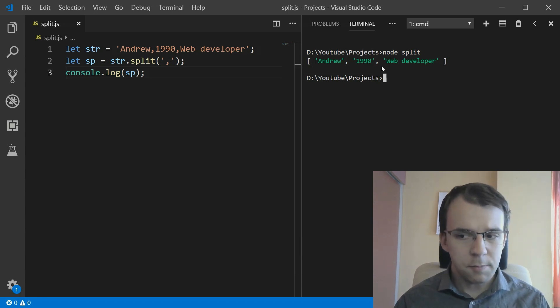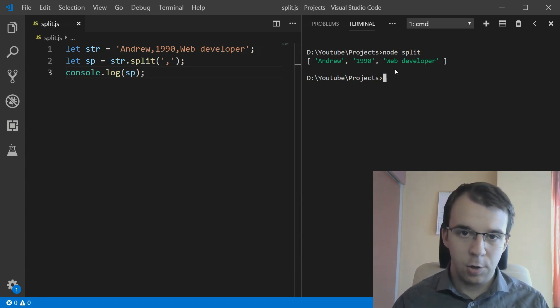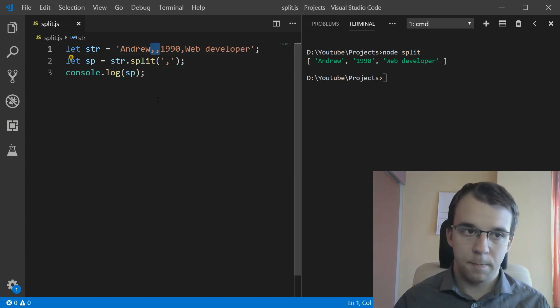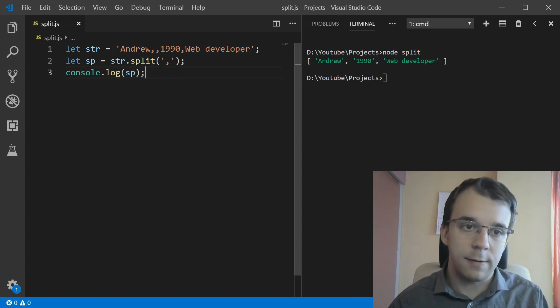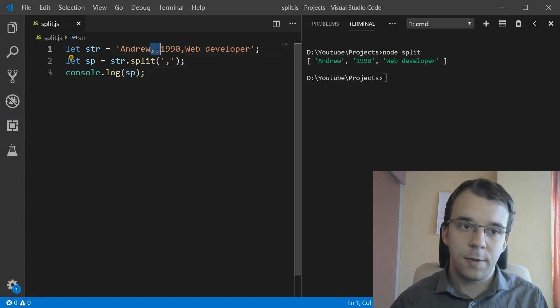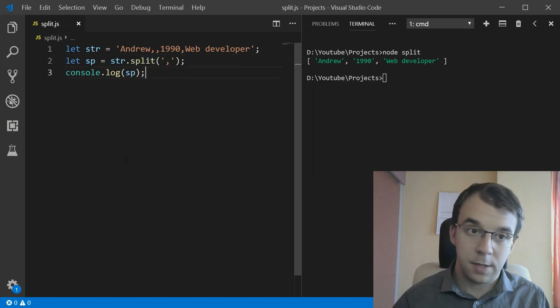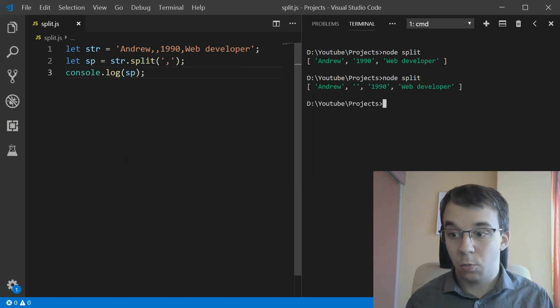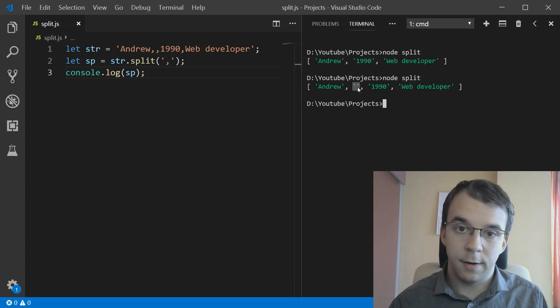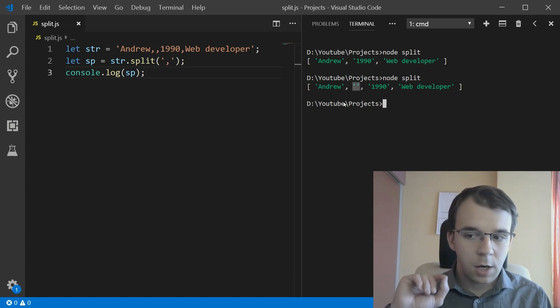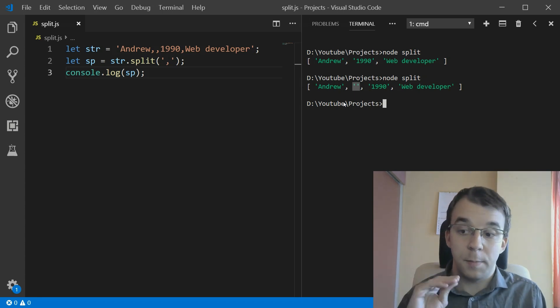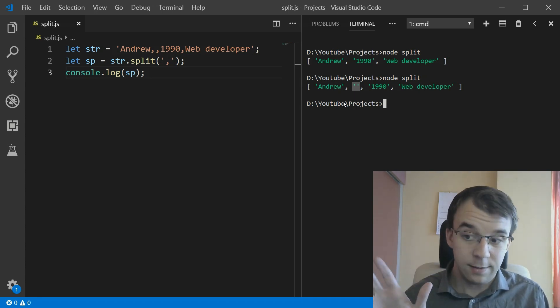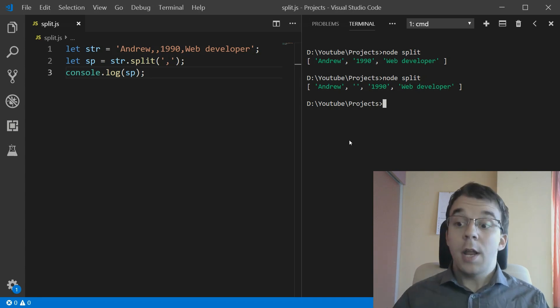Now, there are some issues with this. What happens if you have an empty field? So there are two commas here. It depends how you want to treat this. If you want to treat this as a field that is empty, in our case it's going to work properly because the second element is an empty string. That's kind of expected. But if you want to treat them as if they don't ever exist, it's a bit more complicated.